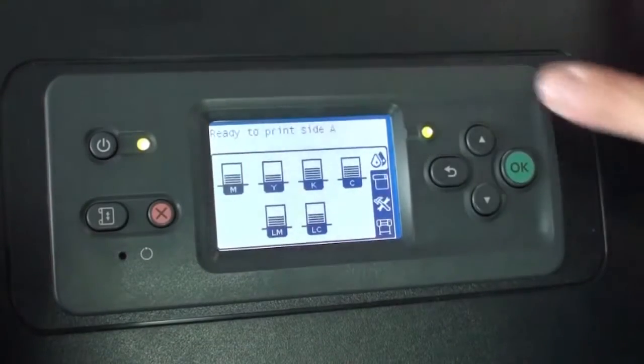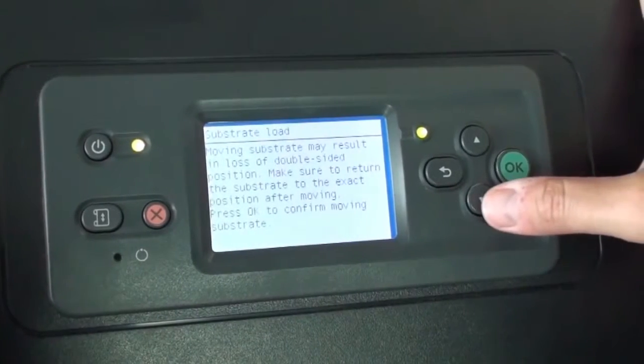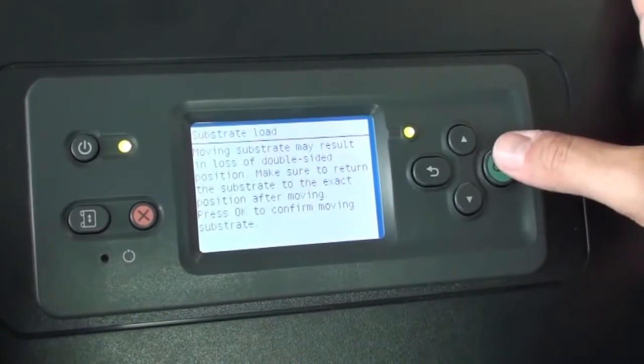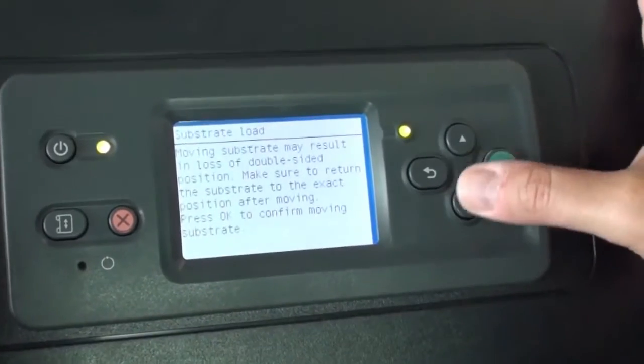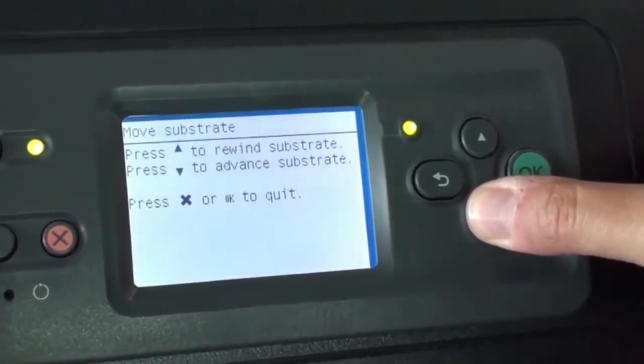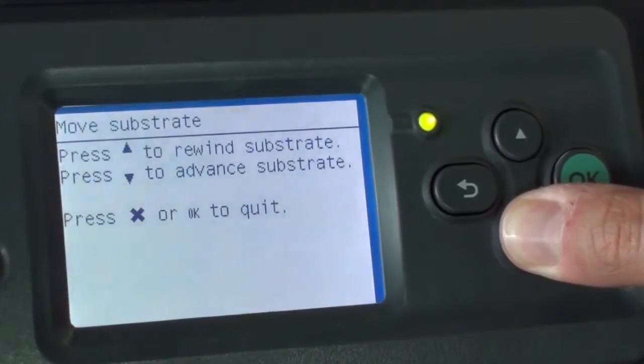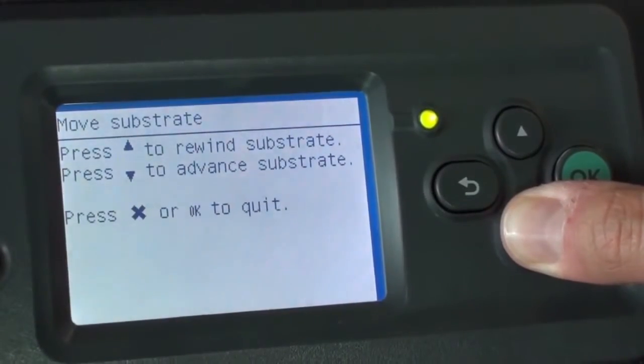First, press the Move Substrate button on the front panel, then press OK. Press and hold the down arrow to advance the substrate the correct amount.